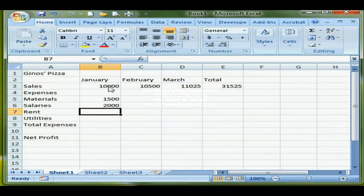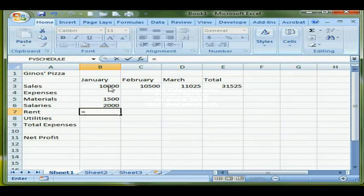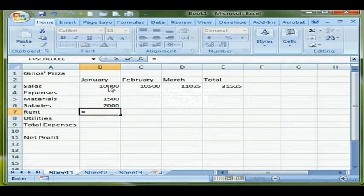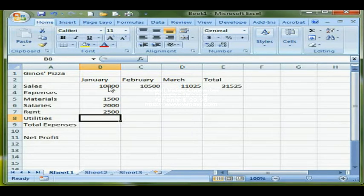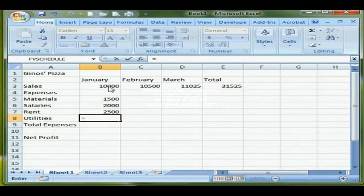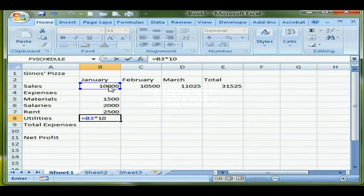Rent is 25% of sales, so it's equal to B3 times 25% or 0.25. The last expense is Utilities, which is 10% of sales — so again equals B3 times 0.1 or 10%. Either way is correct.